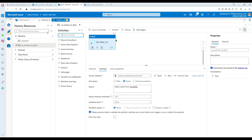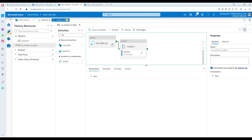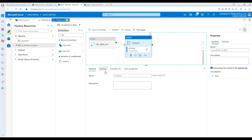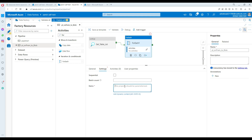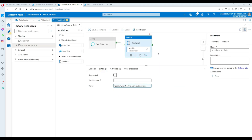Next, we'll loop through this list of tables using a ForEach loop. Connect the Lookup to the ForEach loop. In the ForEach Settings, add dynamic content and select the Lookup activity, then append '.value' — this will give us the list of all table names. We're all good here.